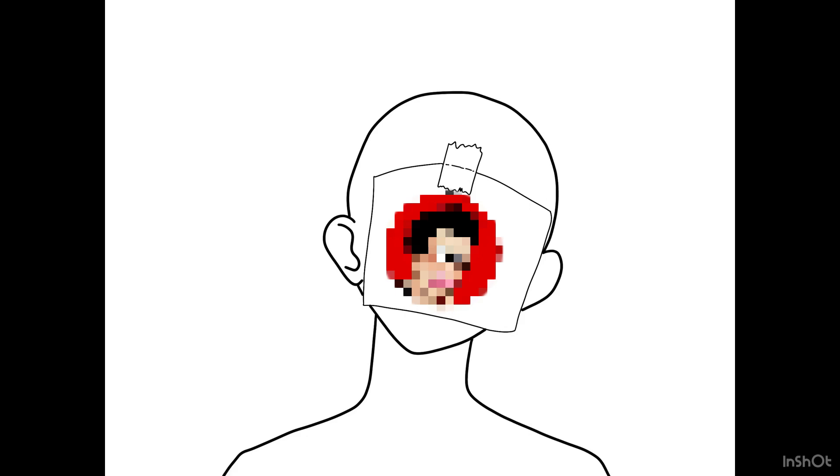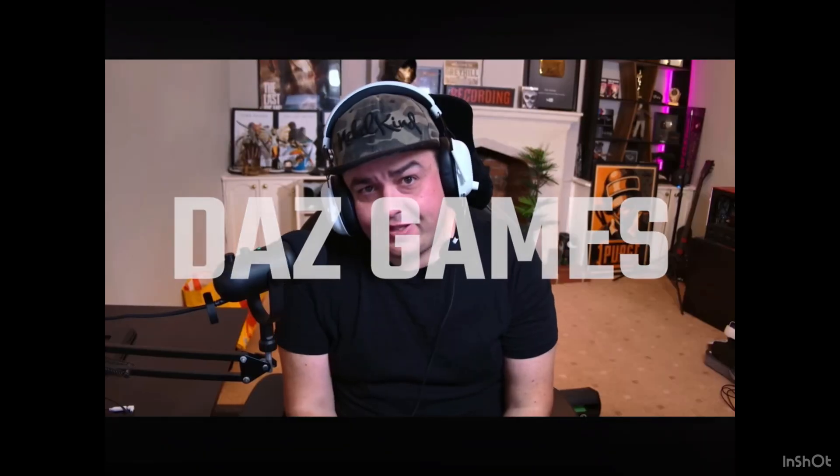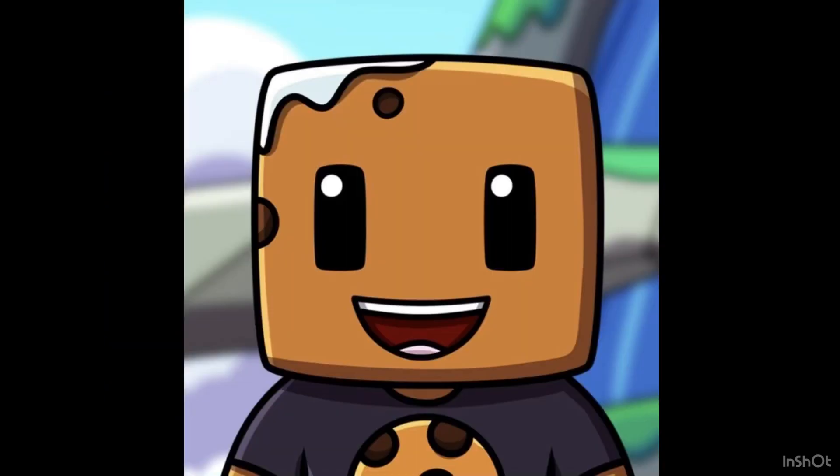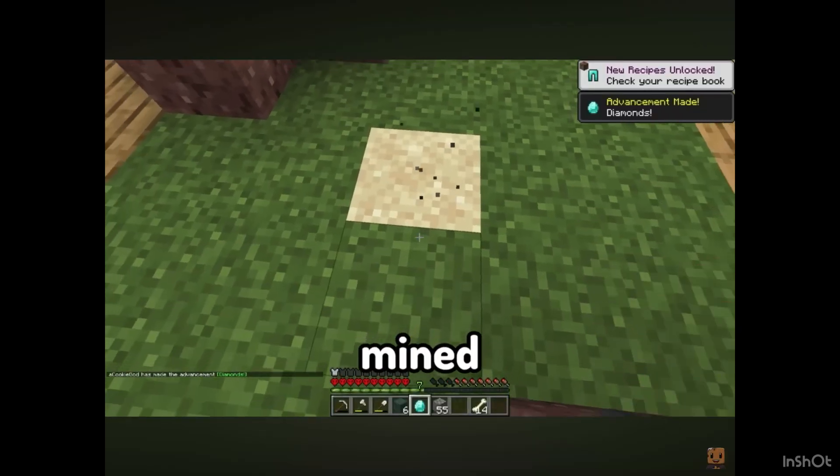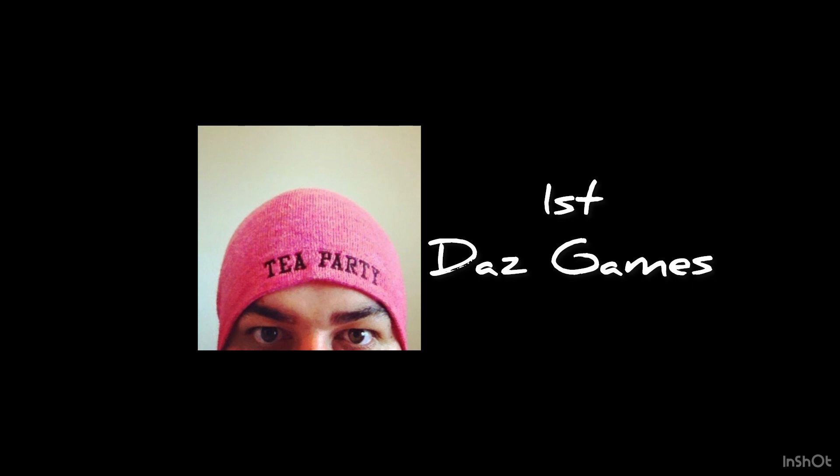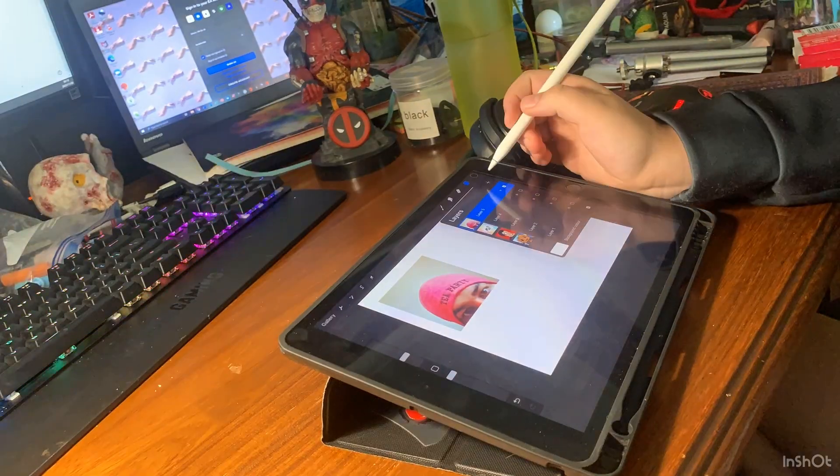Today's YouTubers that we are going to redraw are Dazz Games, Mariah Elizabeth, a cookie god, mine diamonds, and Markiplier. Let's start with redrawing Dazz.